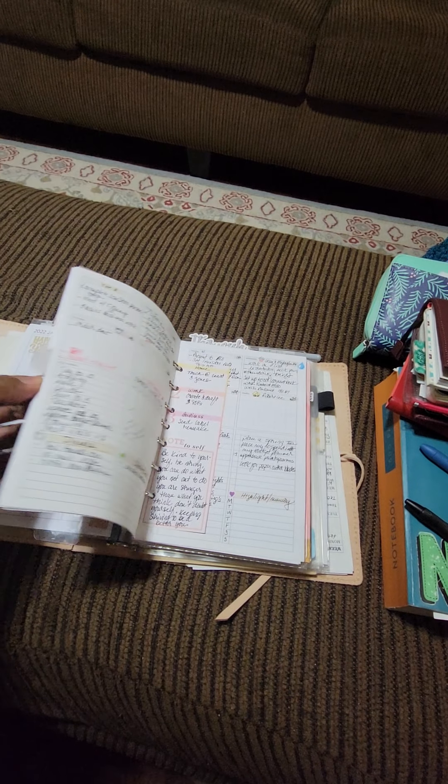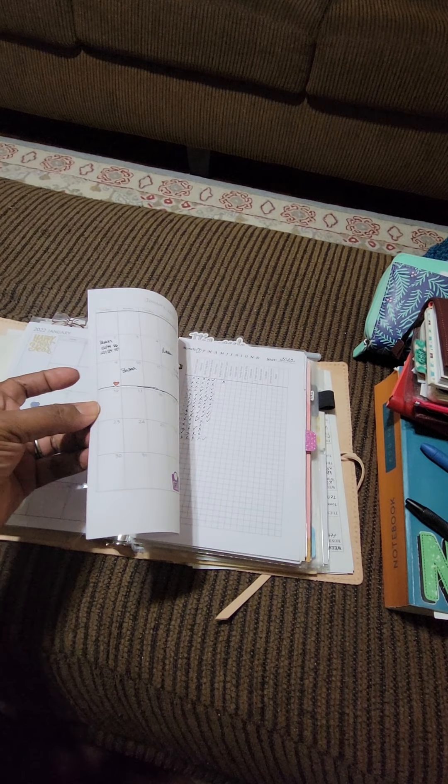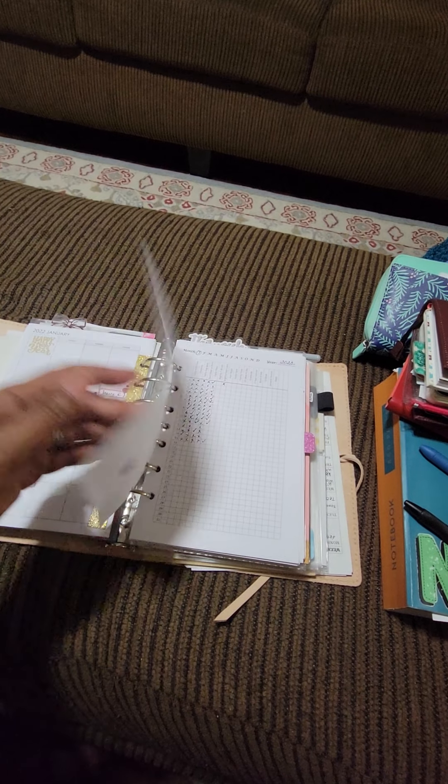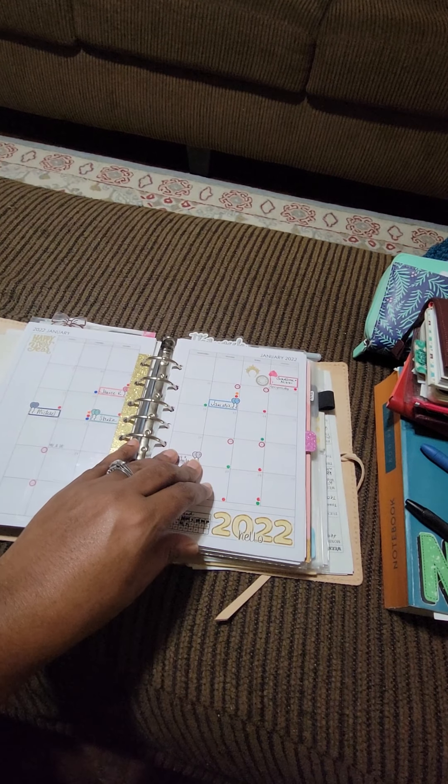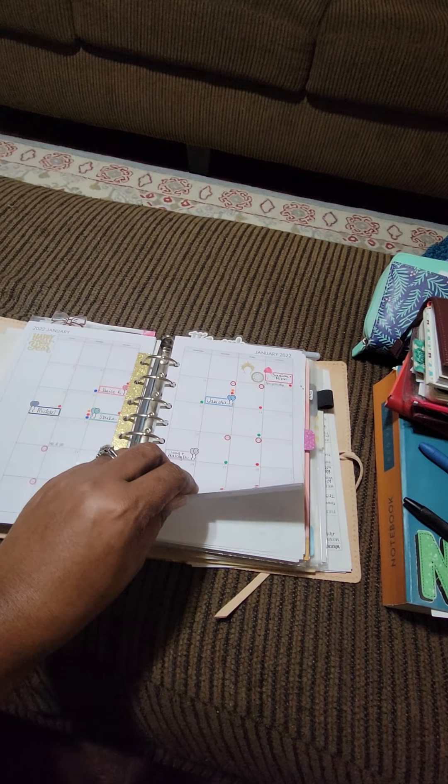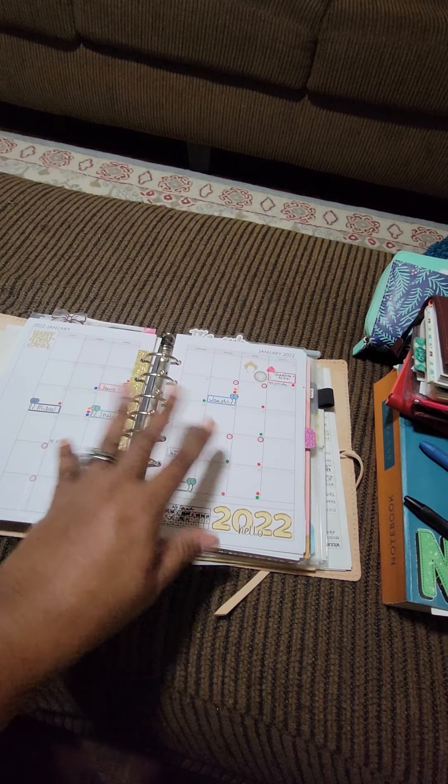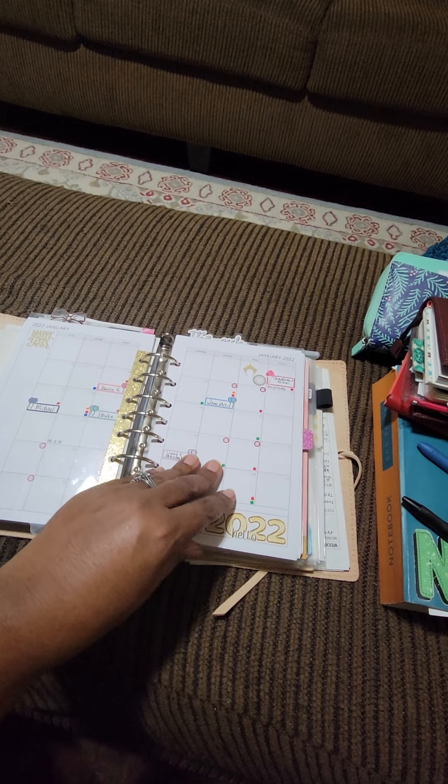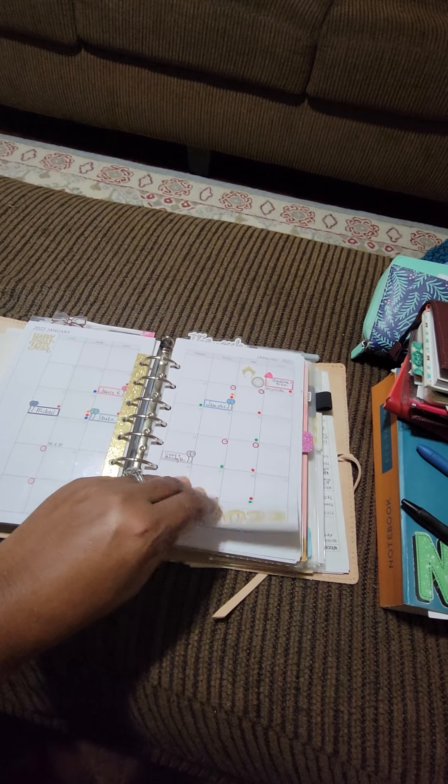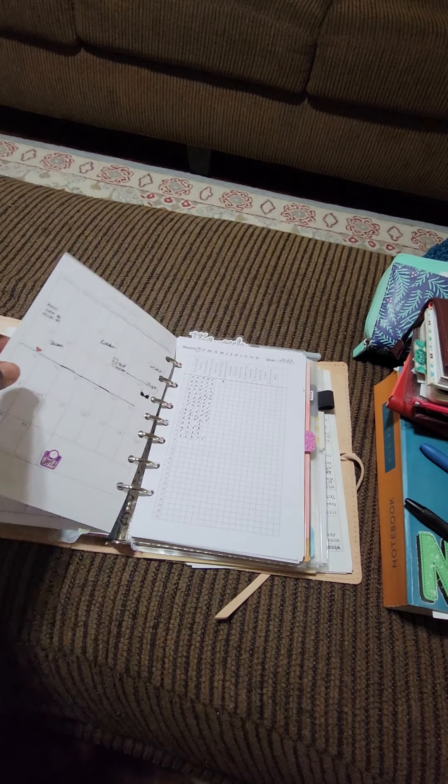So far I'm very happy. I've been doing this since 2017. This is my first year doing a month on two pages. I've always wanted to do it.